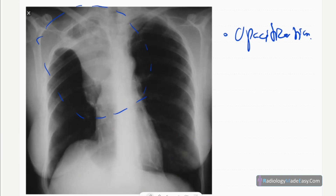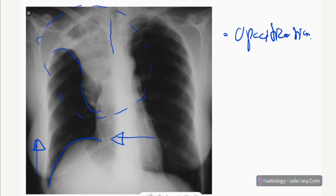There are no air bronchograms, air fluid levels, calcifications, or cavitations in that opacification. Underlying bones are also normal with no erosions. You can see upward bulging and downward bulging of the horizontal fissure at the hilar region, and there is slight deviation of the trachea to the right side.